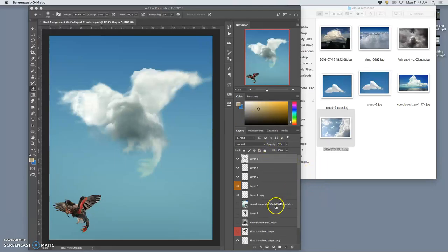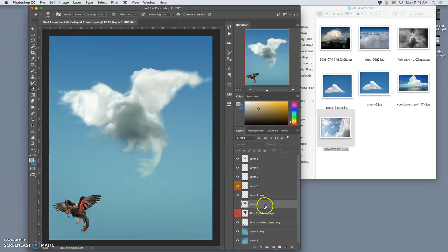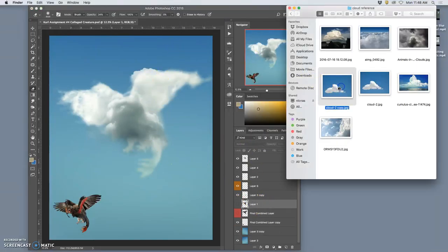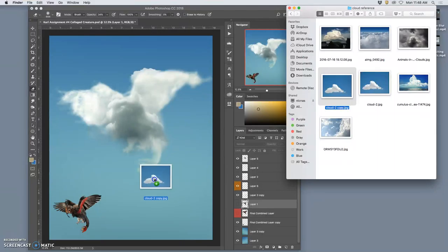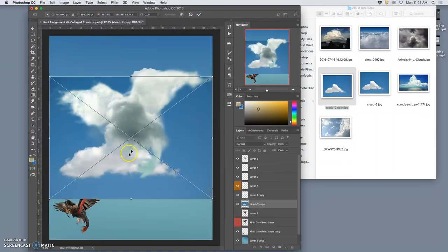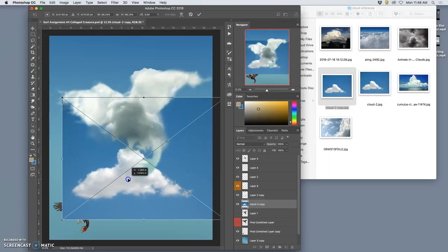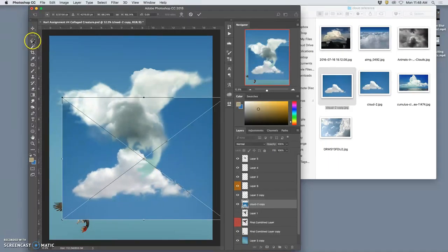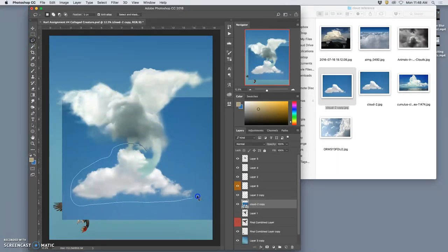So now to finish it off, instead of bringing in more cloud reference, I'm going to use maybe one cloud reference and a lot of clone stamping. So it might even be one that I've used before, but to show you how versatile these clouds are, I'm going to give myself one just to clone stamp with and to do kind of texture overlays with.